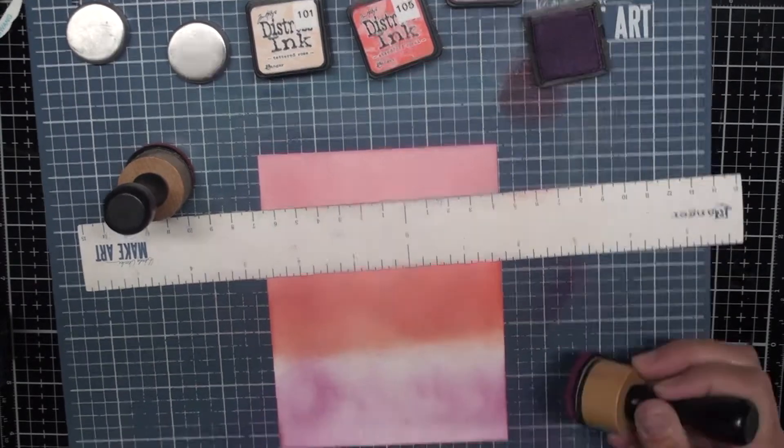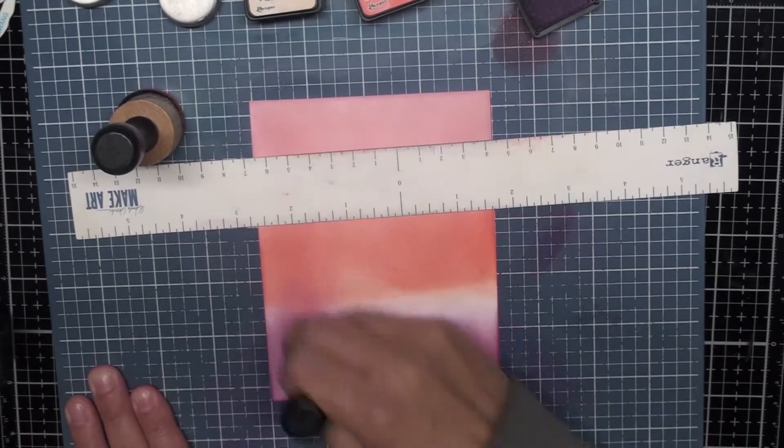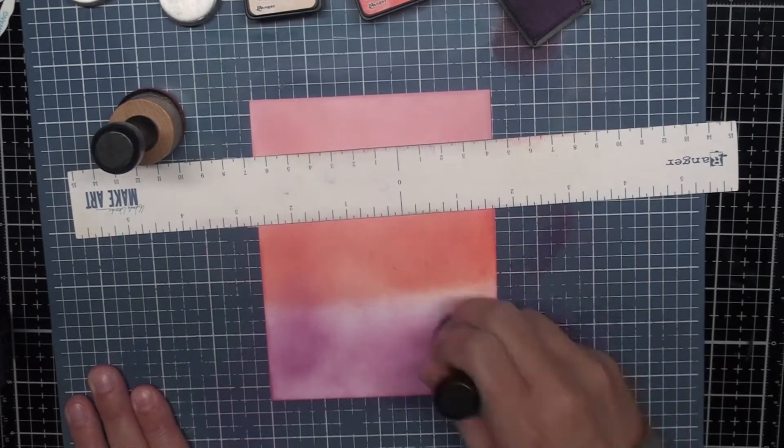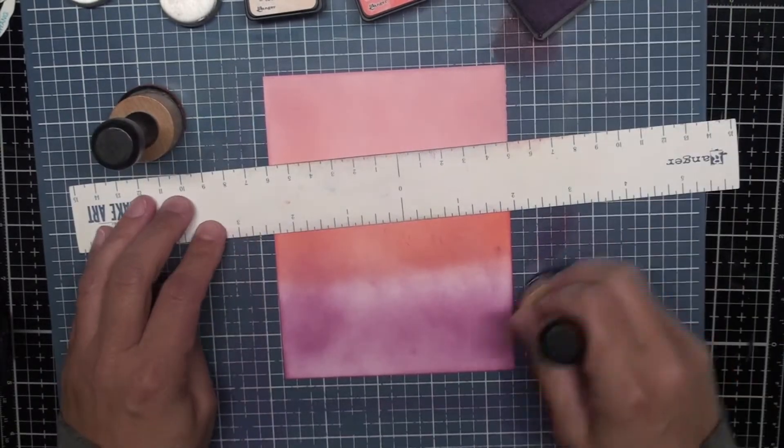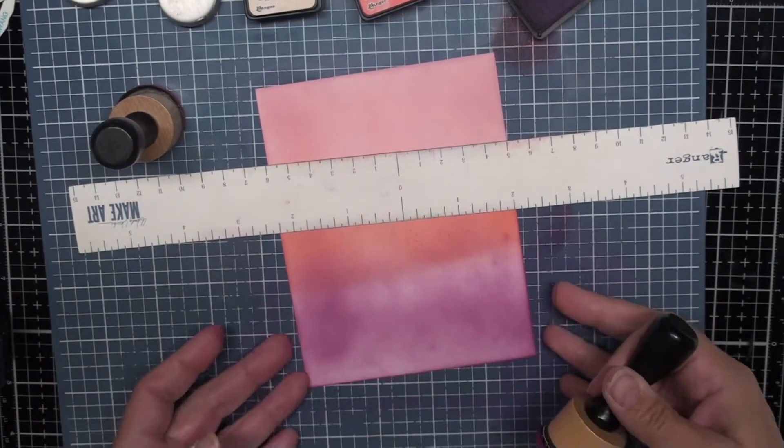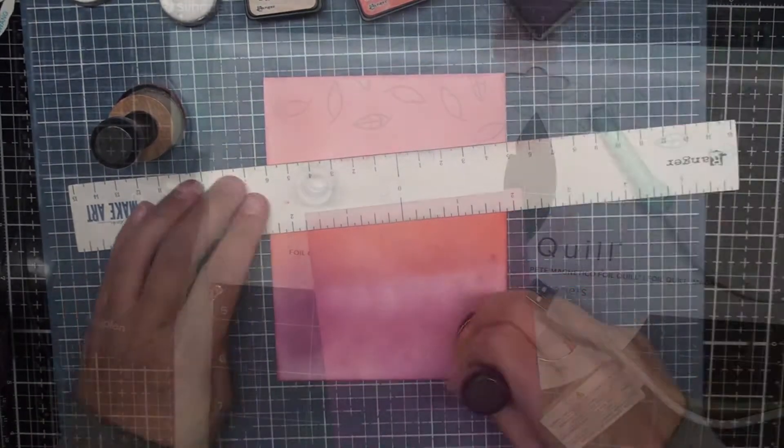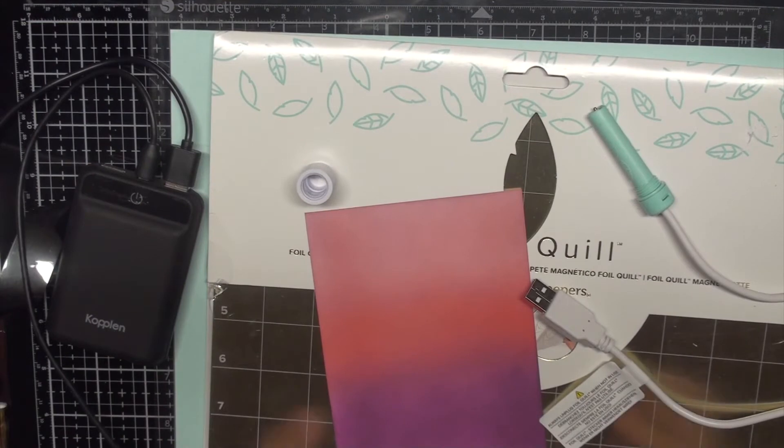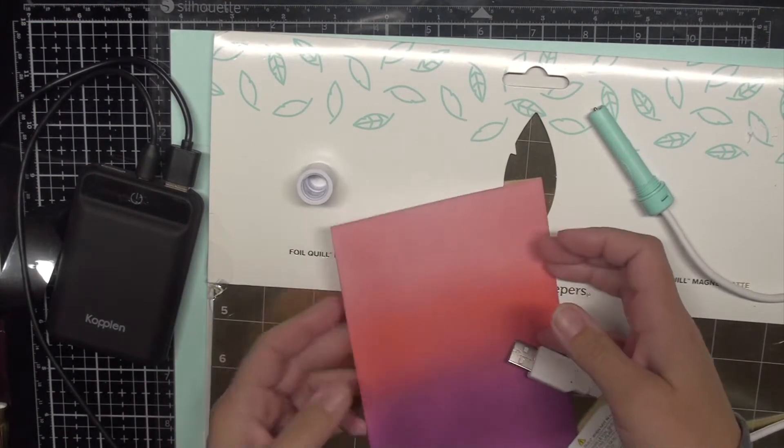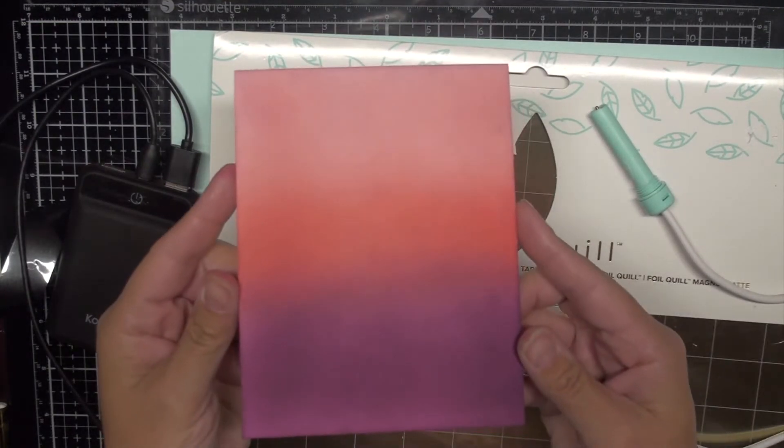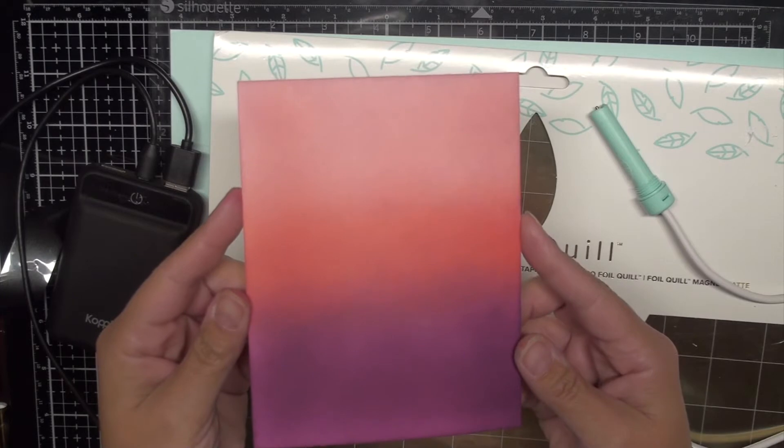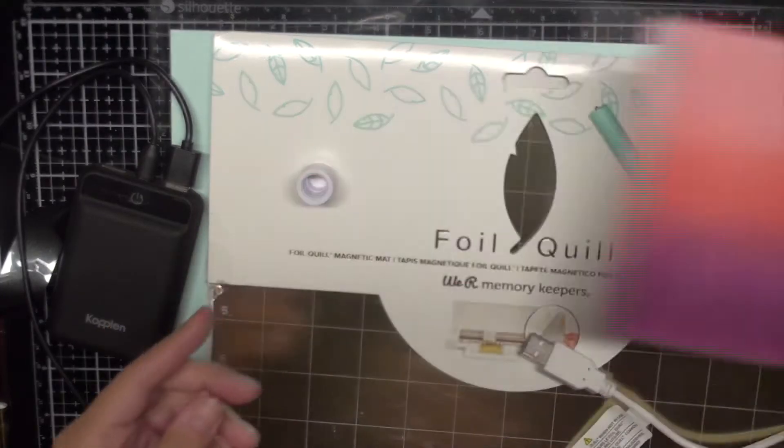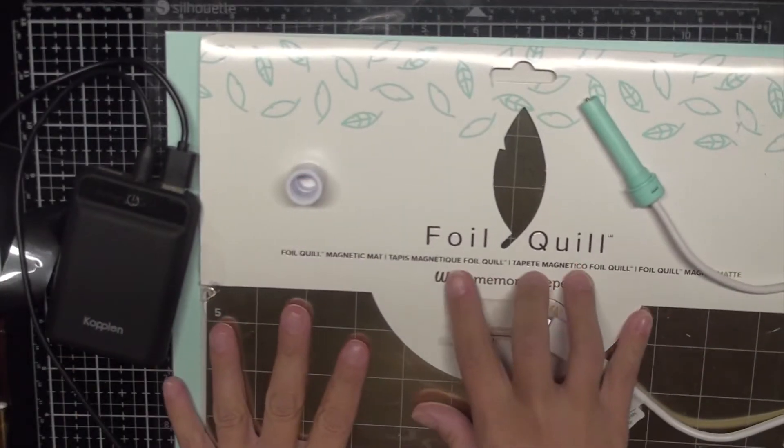And now I'm just laying down that Seedless Preserves. This is one of my favorite Distress Ink colors. It's just such a beautiful purpley color and I love the intensity it gives. All right, now that my ink blending is done you can see how gorgeous those three colors are. I love this combination. I think it is one of my favorites.